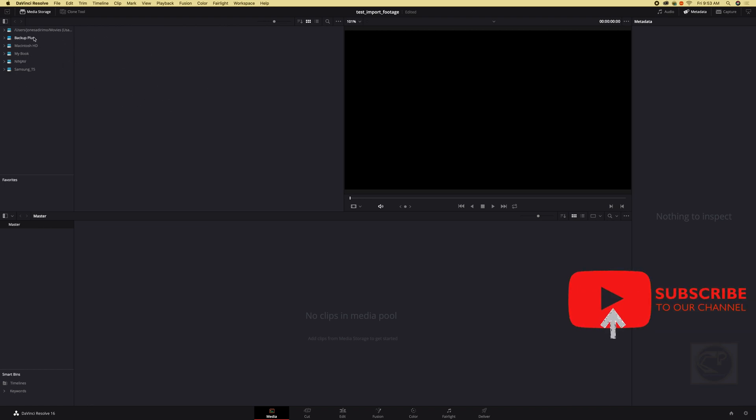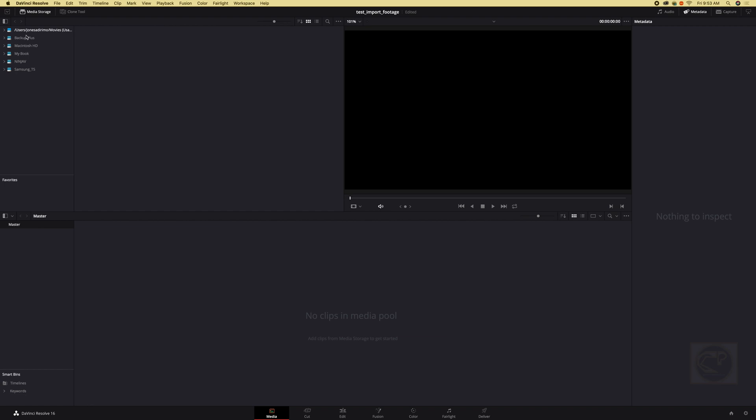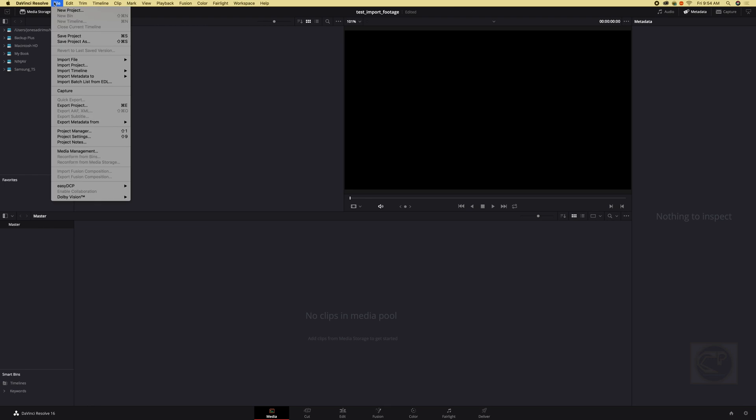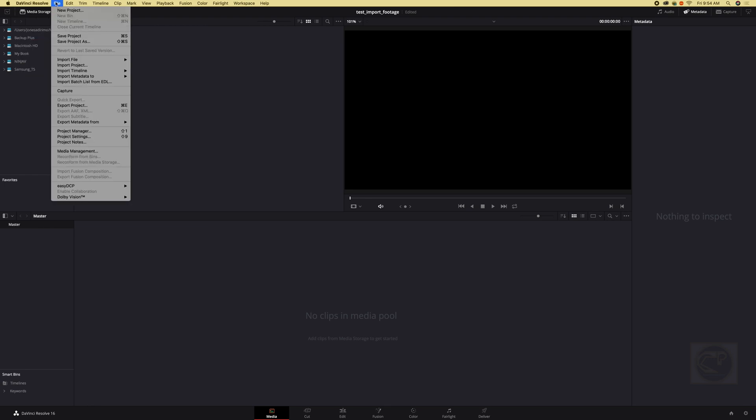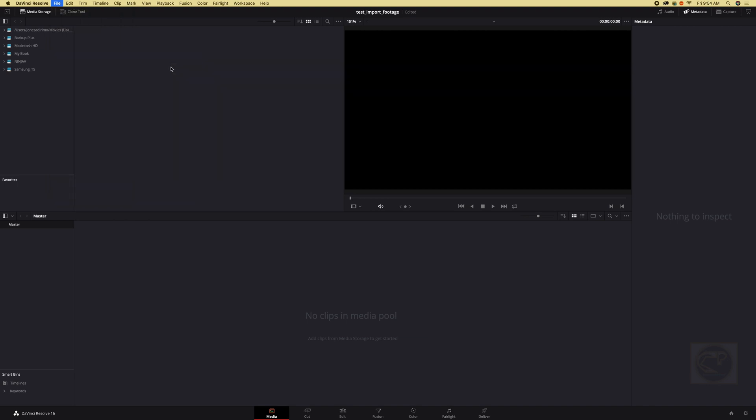So right here all the drives we have on our computer, if you're using the laptop on your laptop, I'm using the iMac so we have all this and the files. So you just go to the file where you want to import your file. So basically there are two ways we can do it. We can go right here where you see file at the top and just click import file and import media.